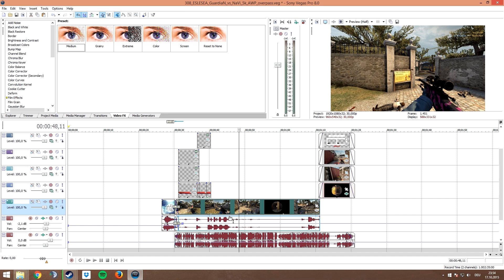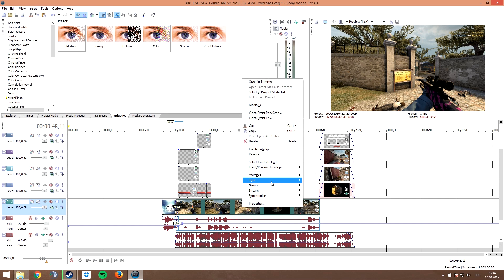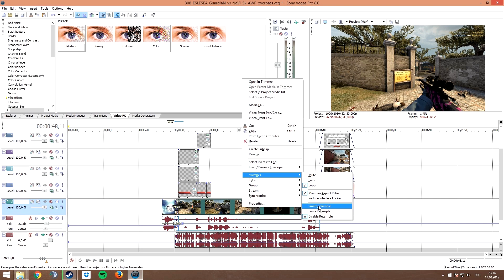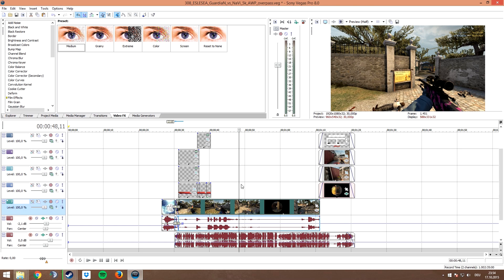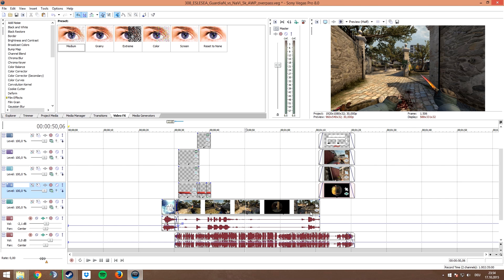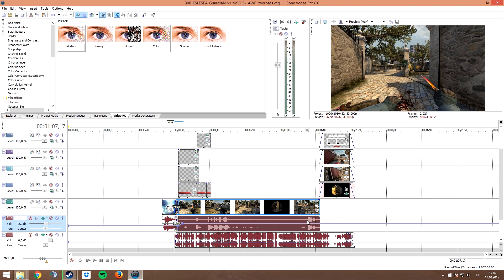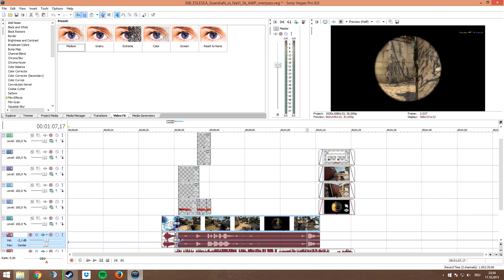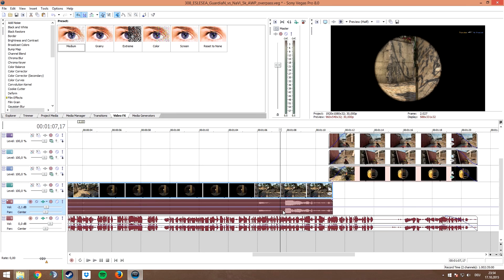As you can see, I do right click on the video layer, go to switches, and choose smart resample. This will give it a really smooth and blurry look, but it actually only looks very good if you choose a high frame rate. That's because it kind of merges the frames, and the more frames you have per second, the better that looks.